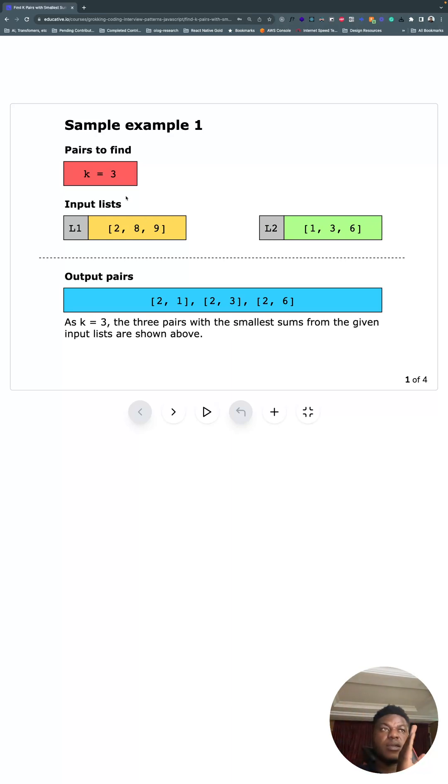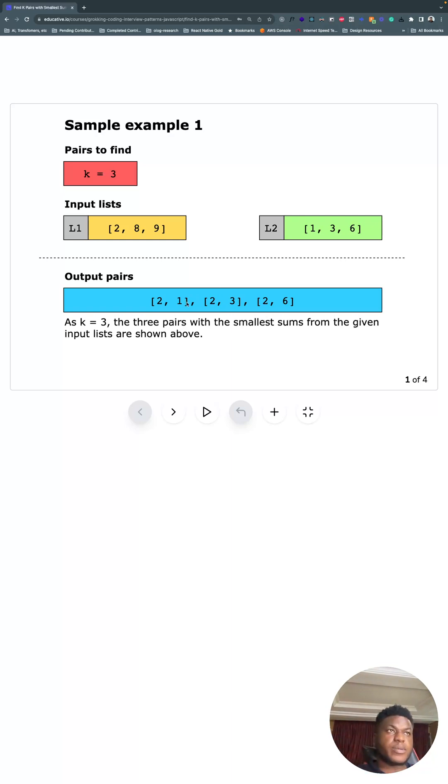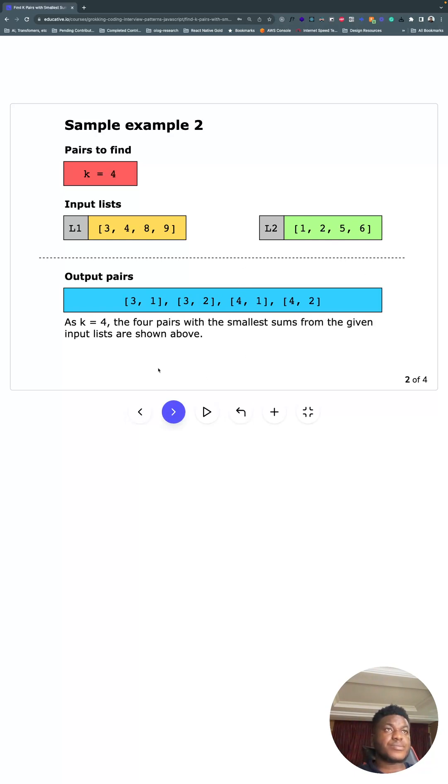And we have it here: two and one, two and three, and two and six. They're the three smallest pairs. I hope it makes some sense.